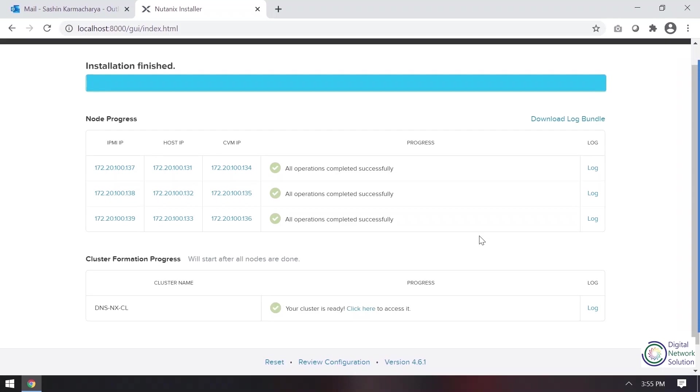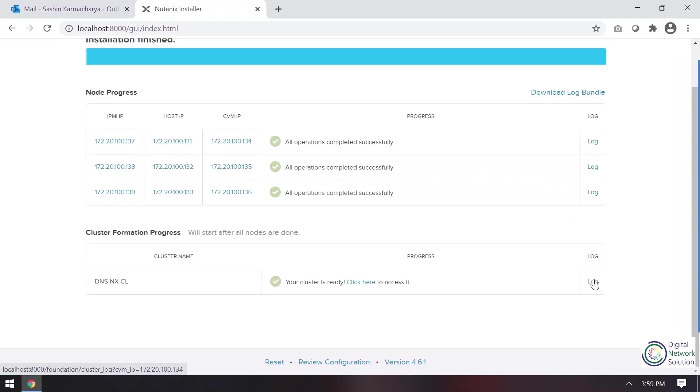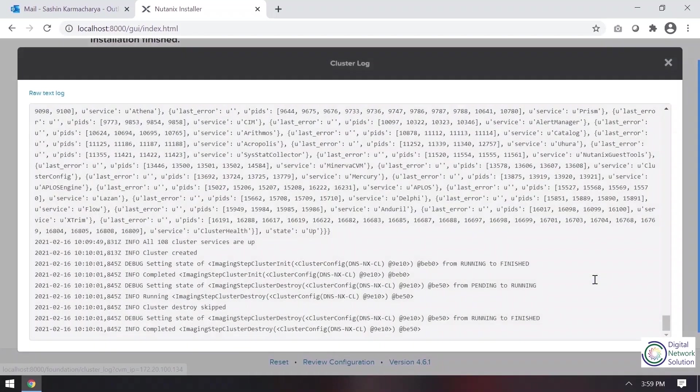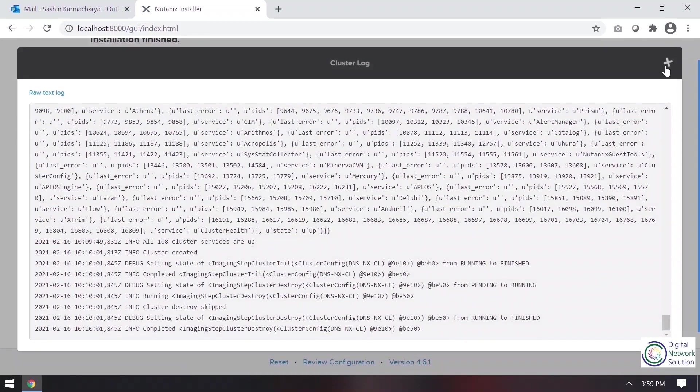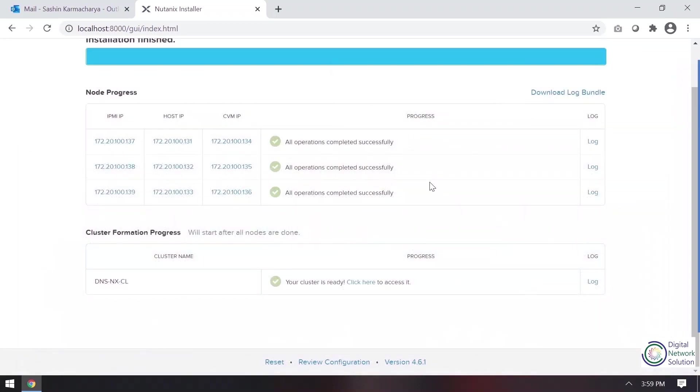So you can see the operation is completed for node progress. Now the cluster is also formed, so now we are ready to go. We can check our logs for the whole installation here. So I'll click there so that it goes directly to cluster VIP and I'll open the web console.